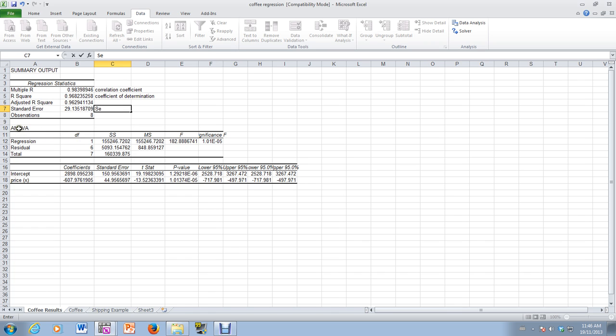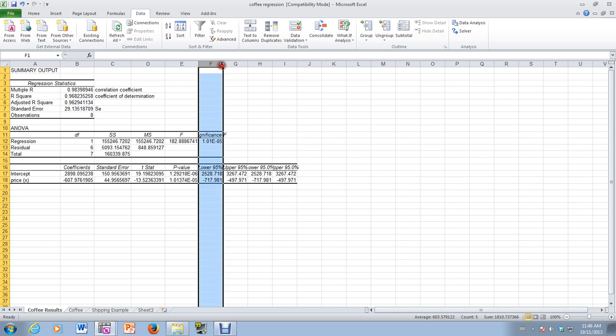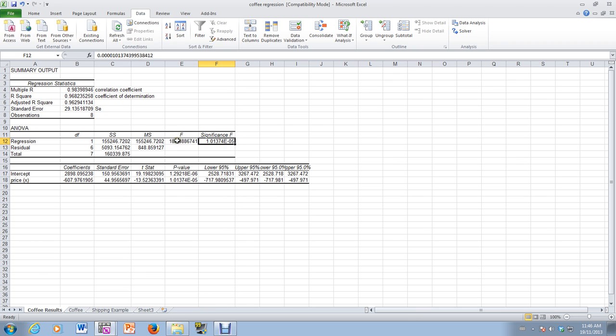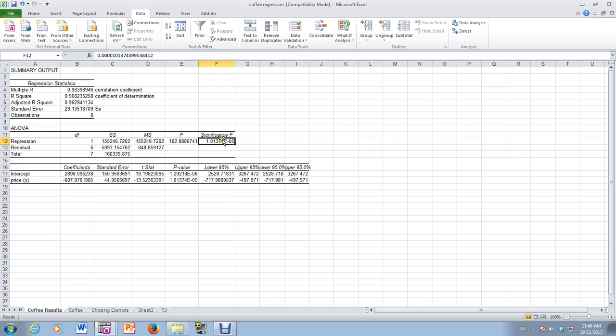And this analysis of variance is a way of determining whether or not the regression line is a good fit. And we could actually look at the significance level. And you'll notice that the significance level, the P value, is very, very small. So if I ask the question, is this regression line a good fit, the way I answer that is by looking at the significance level of the analysis of variance. It is 1.01 by 10 to the minus 5. So 4 zeros and 1.